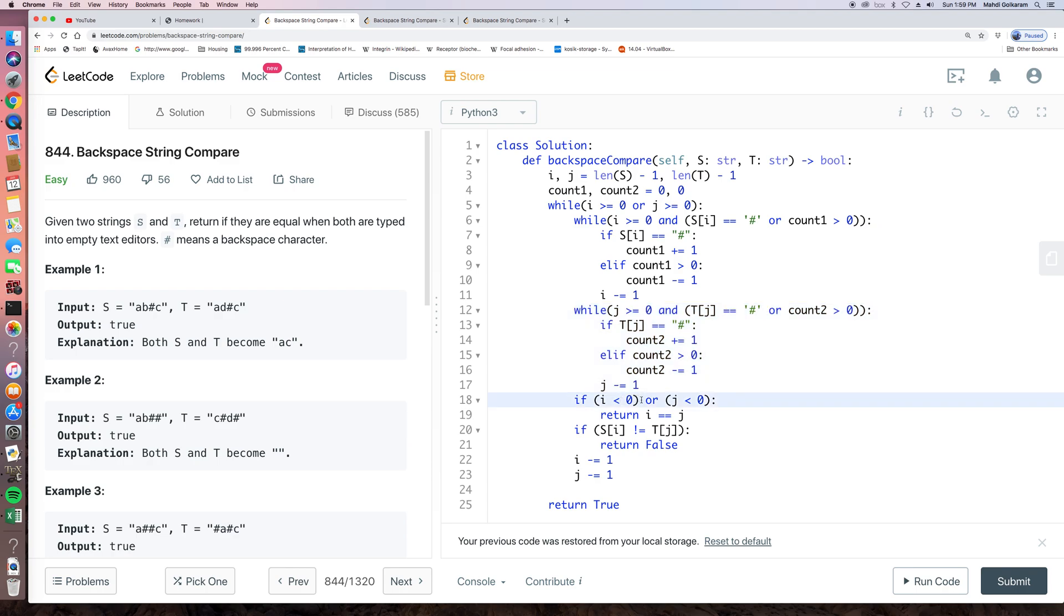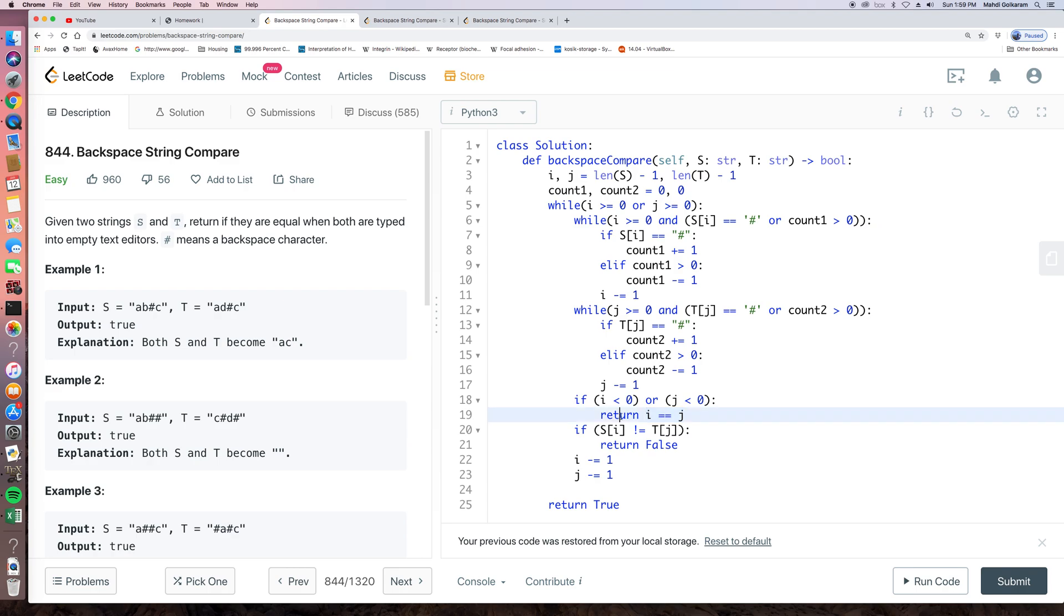if I and J, if either one of them is like smaller than 0, let's say minus 1, we just return whether after applying this pound sign, both of them are empty or not. So we return whether I equals J.